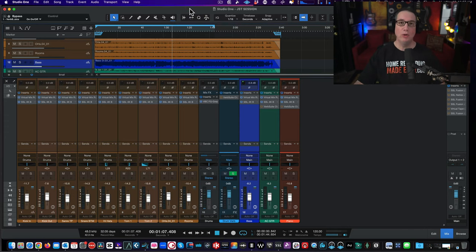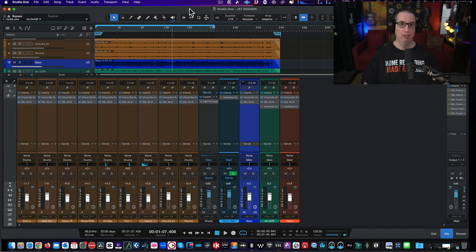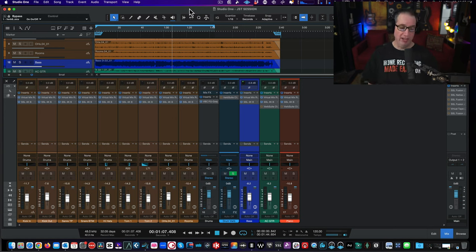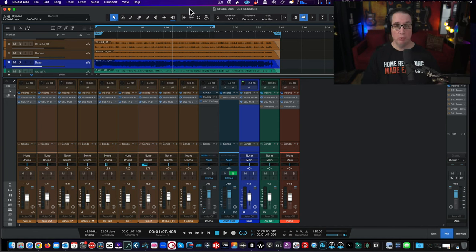Welcome to HomeRecordingMadeEasy.com and here on the YouTube channel. This is the follow-up video to the one I did on the Slate Digital Solid State Logic Complete Access Pass and the Black Friday deal. If you're watching this between November 20th and November 28th, 2023, you're going to get a really special deal.